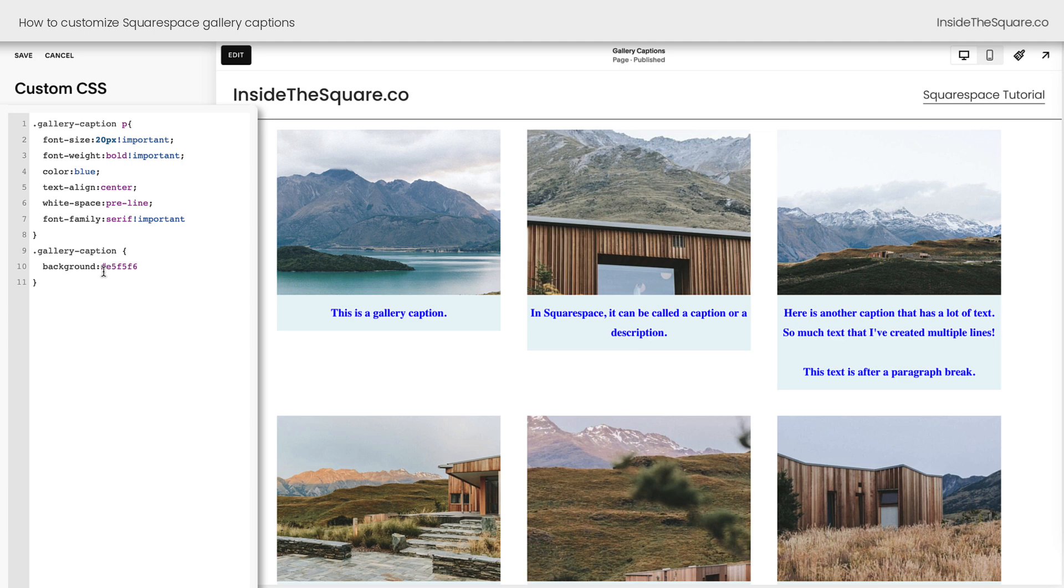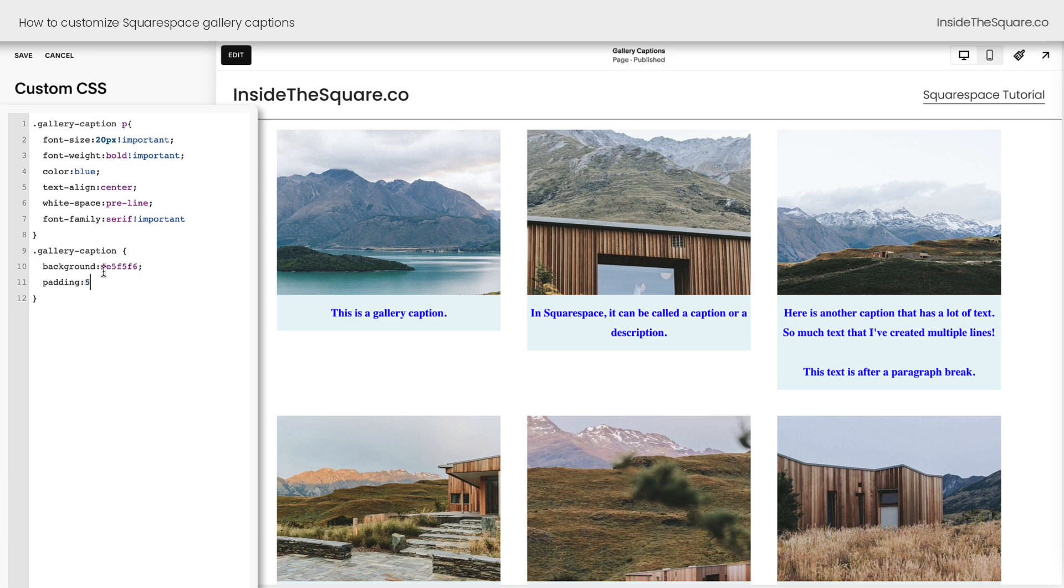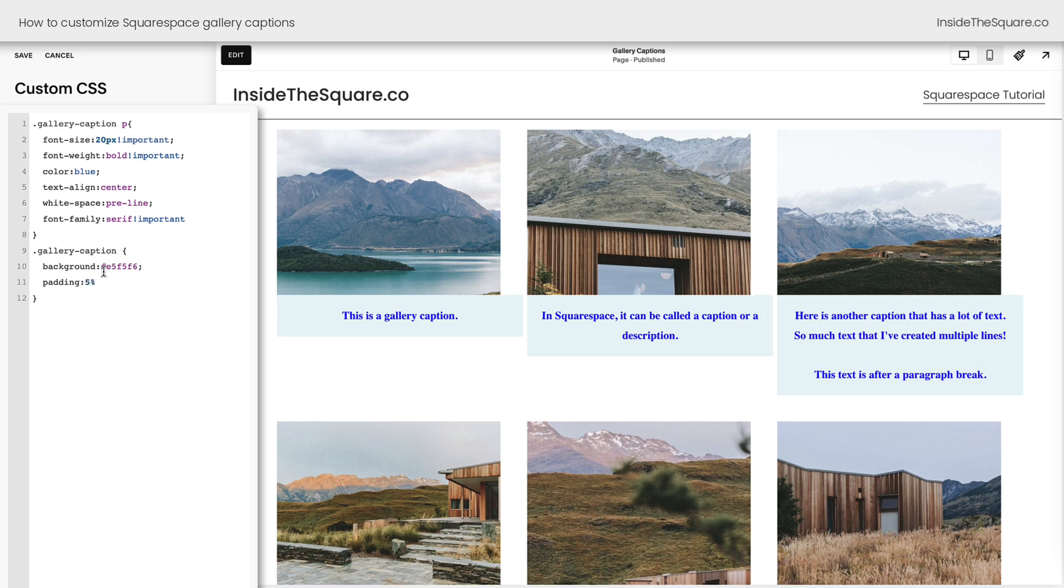One other thing I like to customize about gallery captions is the space. I want you to notice how this text is really close to the edge of the gallery caption container. We can change that with a little bit of custom code. I'm going to add a line that says padding 5% and it's going to look like a hot mess. Did you see how it just made the caption way bigger than it was before?